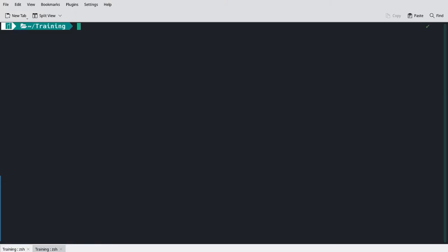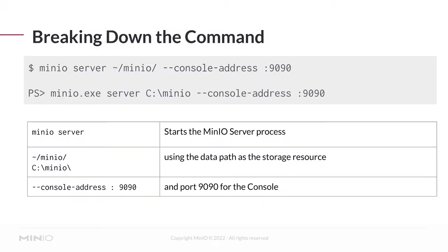Now, what I want to do is run the MinIO server against this data directory. So I'm going to run this command. Let's actually take a look at this in detail before I run it. So we start with the MinIO server command, which is just telling the MinIO executable that you're starting the server process.